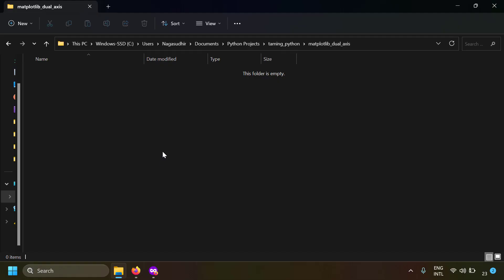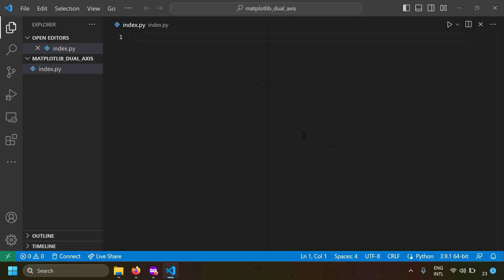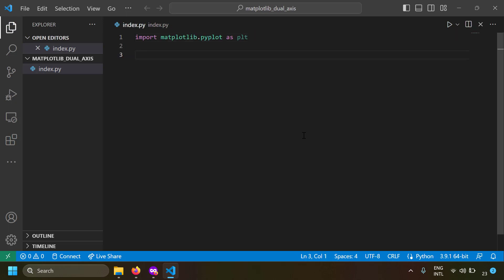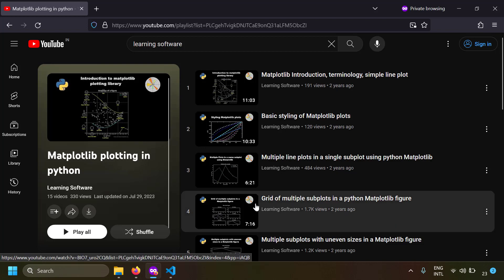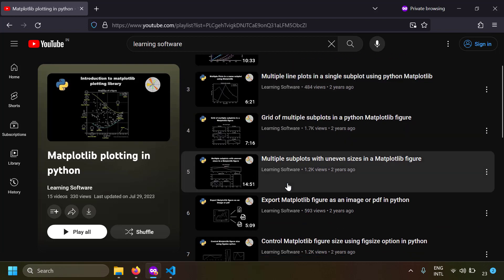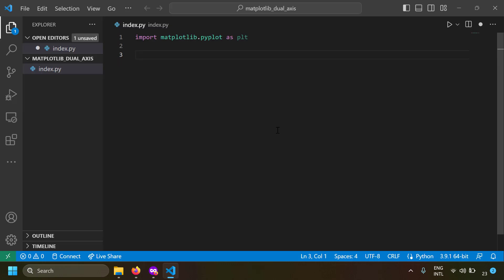I'm going to take a blank folder and open it with VS Code. Let's create a new file — I'll name it index.py. First, let's import matplotlib.pyplot as plt. We are using matplotlib's secondary axis and twin axis. If you don't know how to use the matplotlib Python module to draw plots, I've already made a playlist on that and will leave the link in the description.